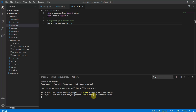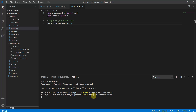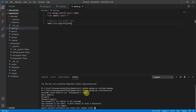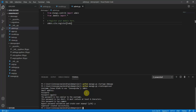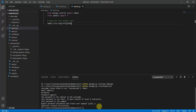Now I create a superuser with 'python manage.py createsuperuser'. It asks for a username — I type 'admin', leave the email blank, and set a simple password. You type 'y' to bypass the password validation warning, and the superuser is created.